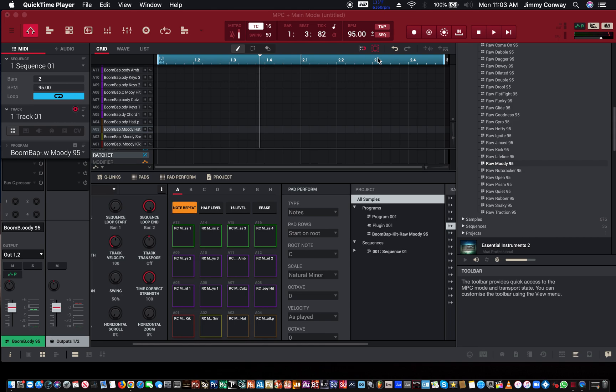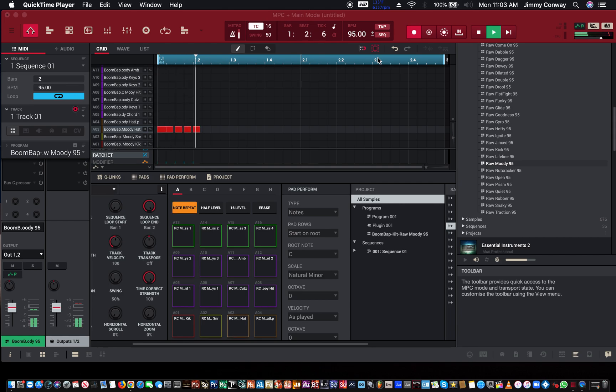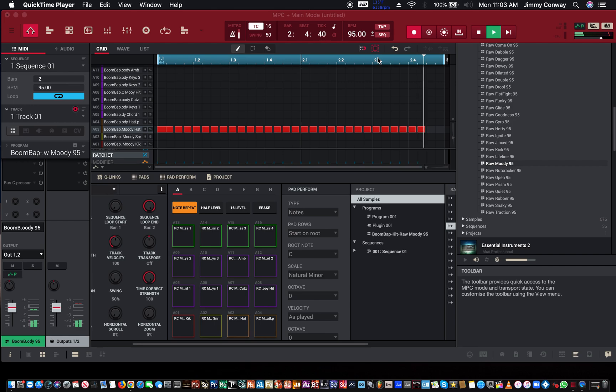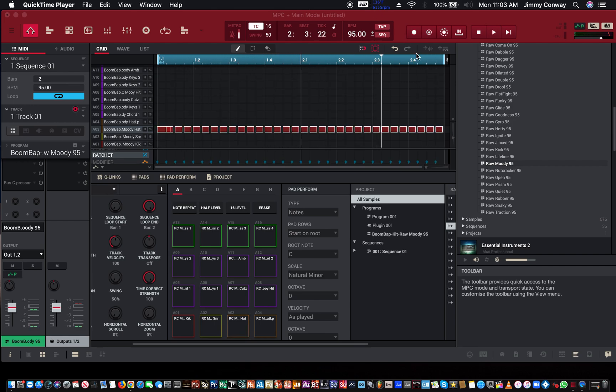I'm going to use a note repeat so that it's a straight 16th hi-hat. Just give me one second. Okay, so we got a basic hi-hat pattern, 16th notes.